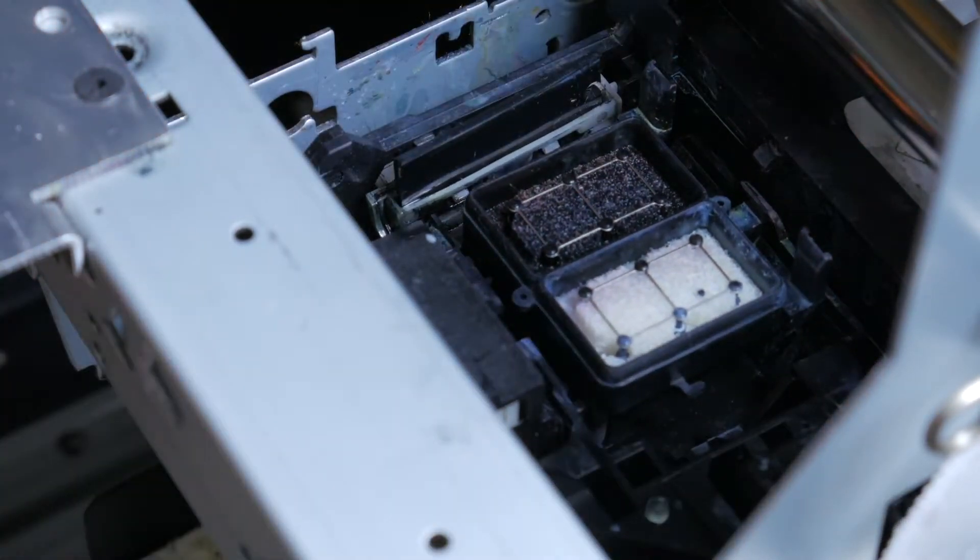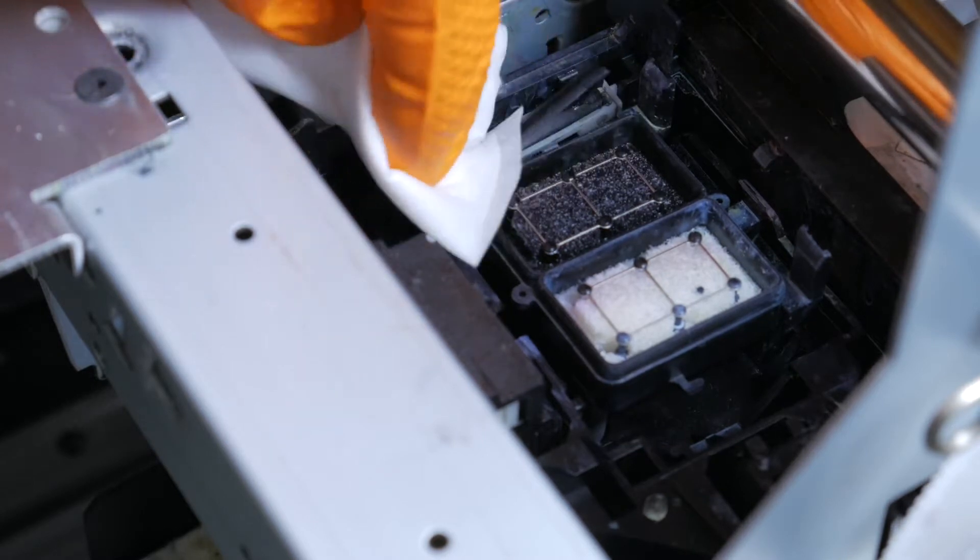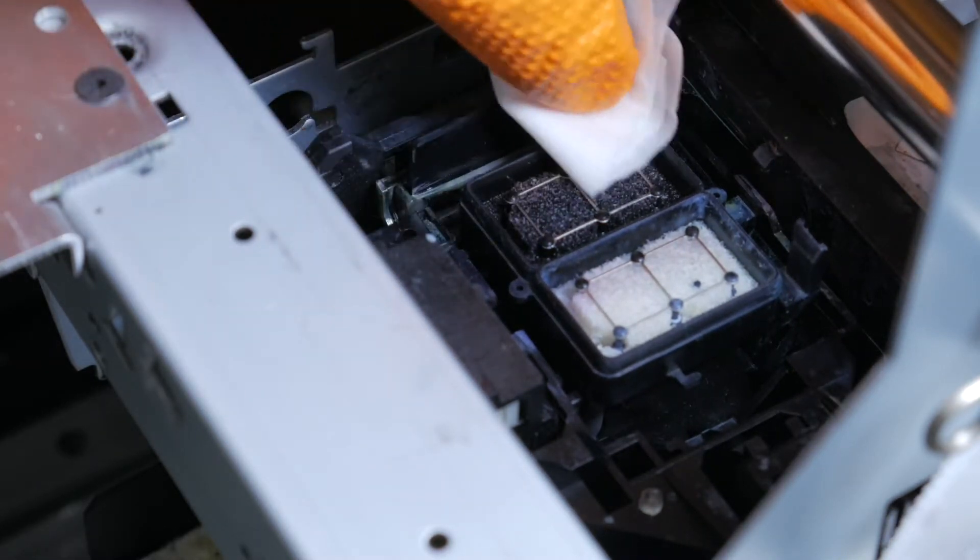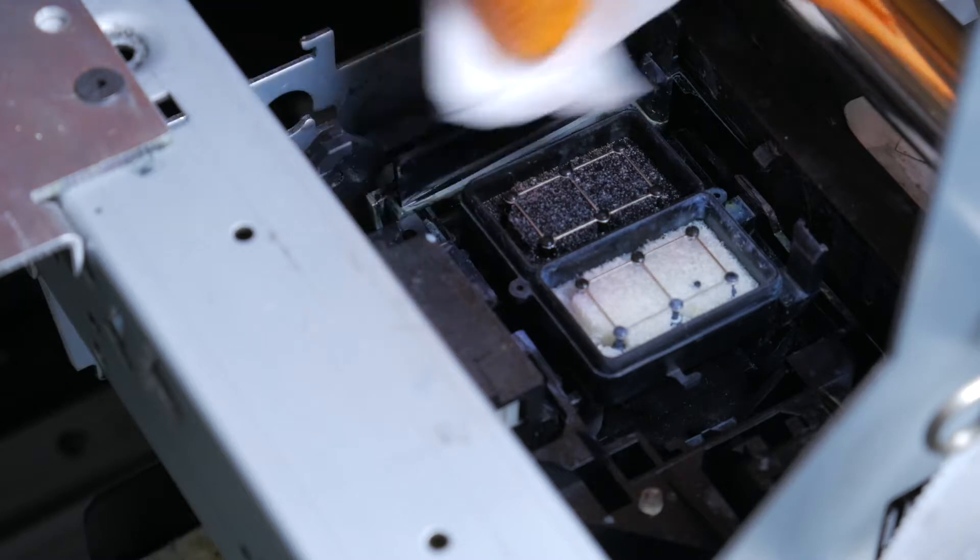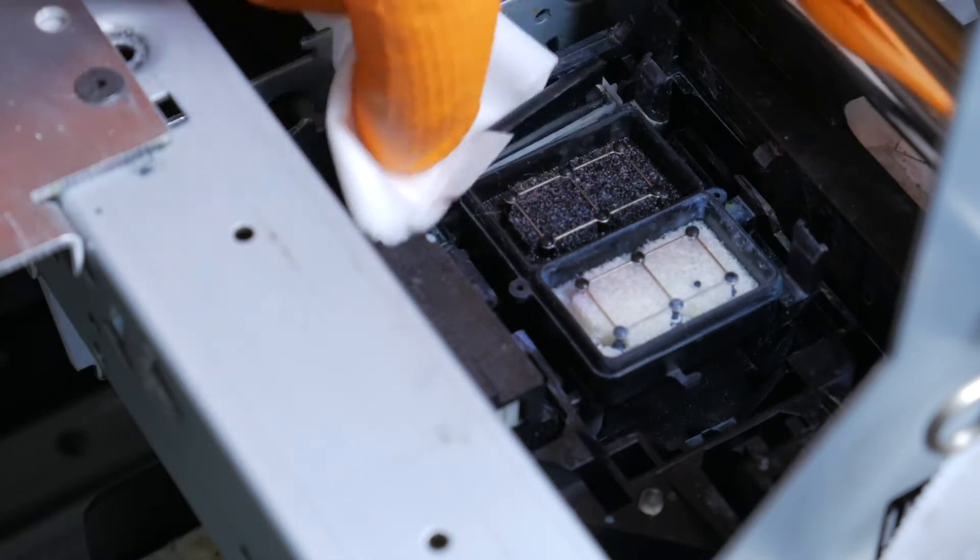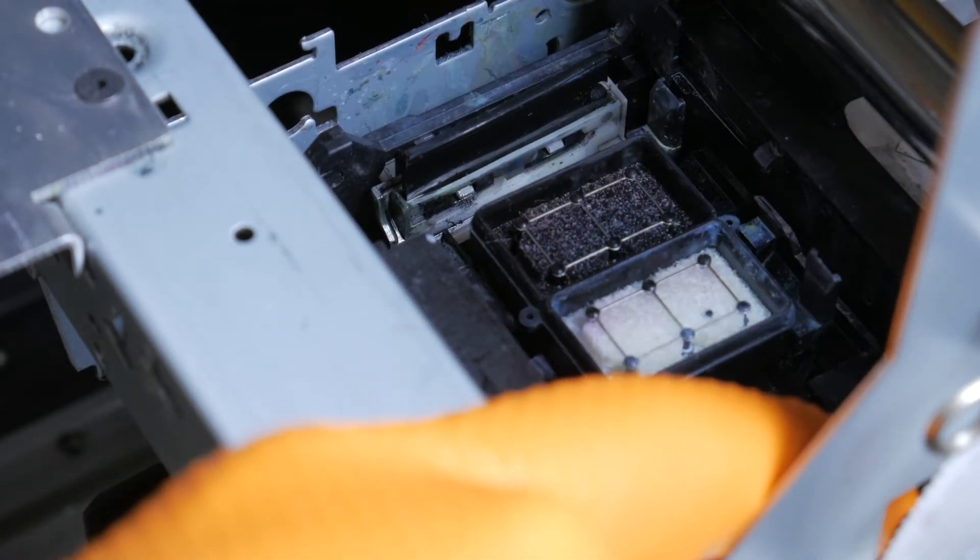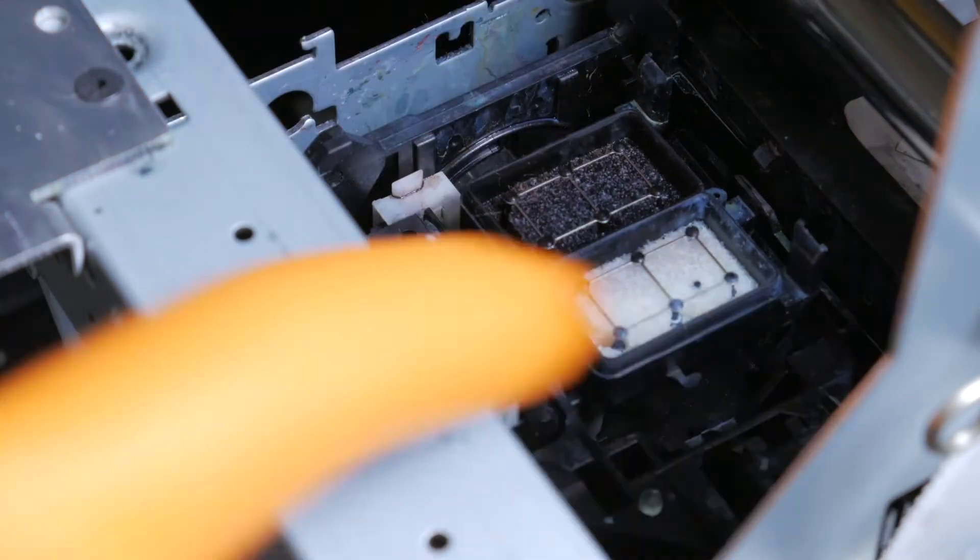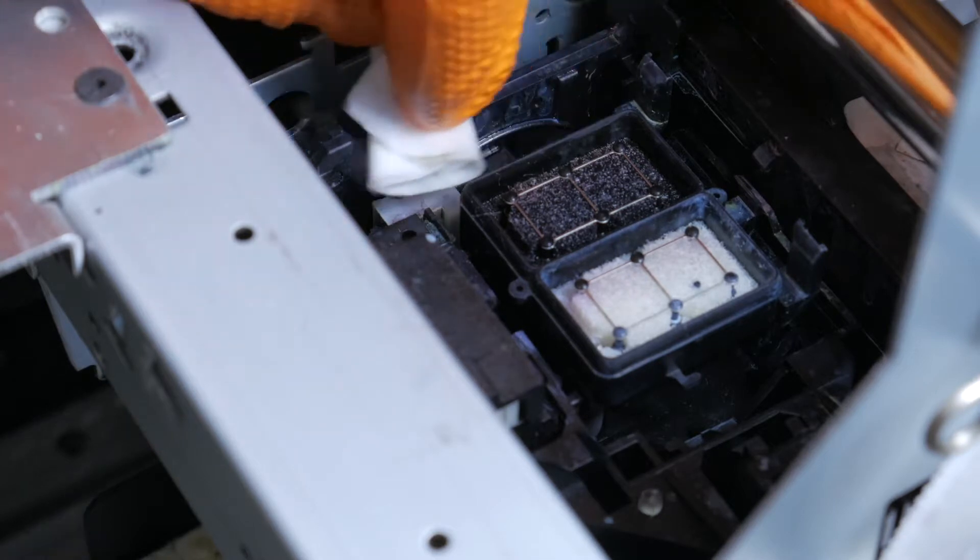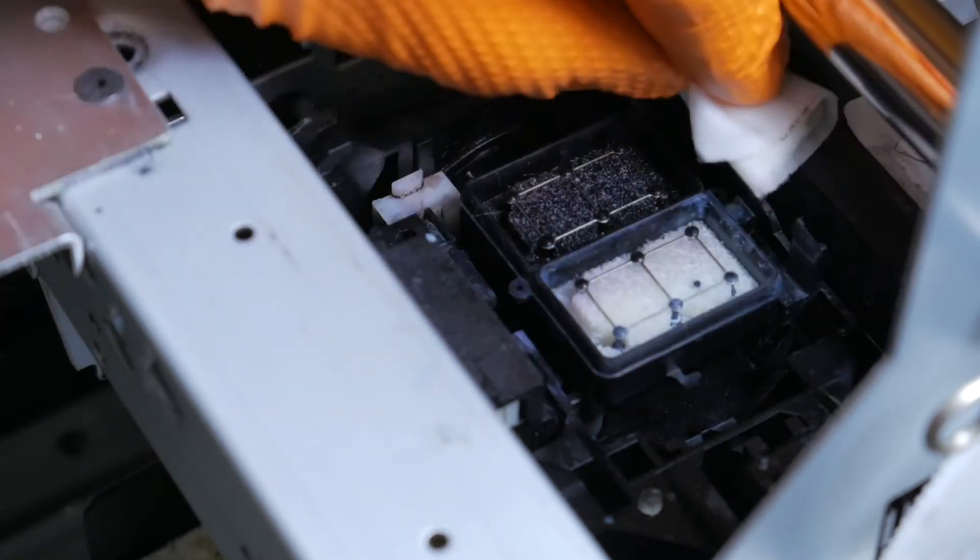When you pull up the wiper, you want to clean both sides. Make sure that it's nice and clean. Again, this is what cleans the print head. Then you're going to put the wiper back down in its ready position. Feel free to clean other parts of the capping station before putting the carriage back over it.